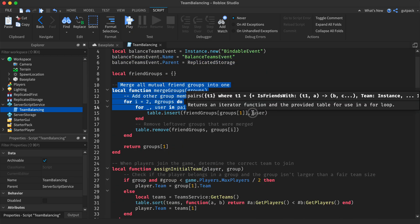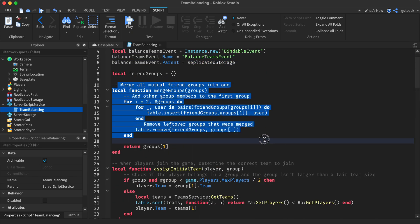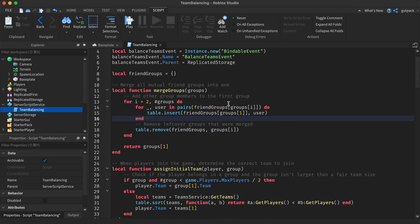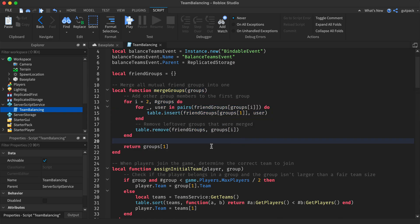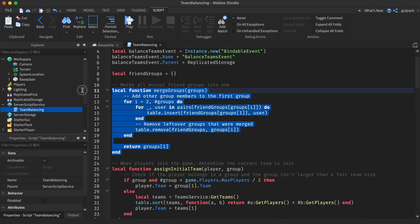It's right here. It merges your friends onto the same team—all mutual friends group into one. If you don't want to have your friends grouped into the same team, you can just take this out.